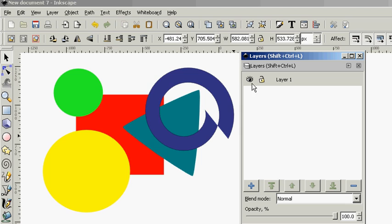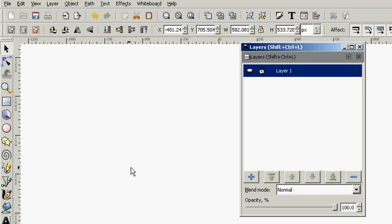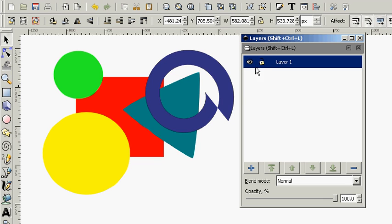Right now we have Layer 1. This icon means that we can see this layer. If we turn this off, we can no longer see the layer. And as you can see now, everything's on one layer, so everything's invisible.